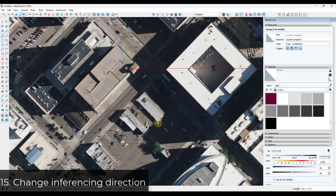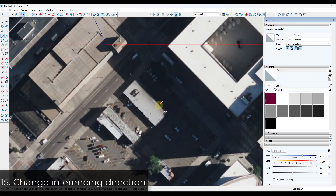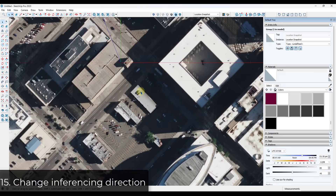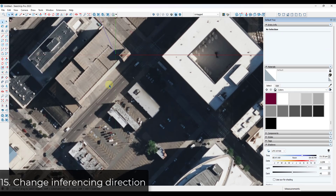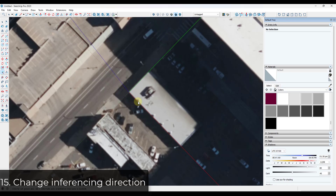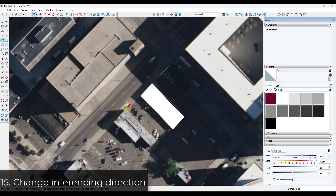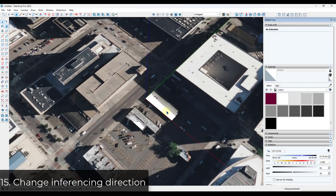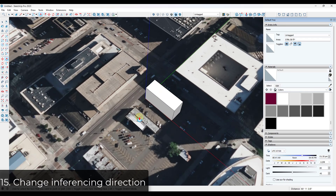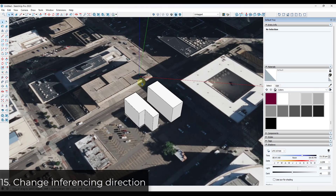Tip fifteen: if you've ever imported map data that isn't aligned with the model axes, consider using the model axes to align your axes with your map. Your inferencing will completely align with your new direction, allowing you to quickly model things in 3D space that actually align with the map. When you're done, right-click on the axes and reset them to put them back where they started.